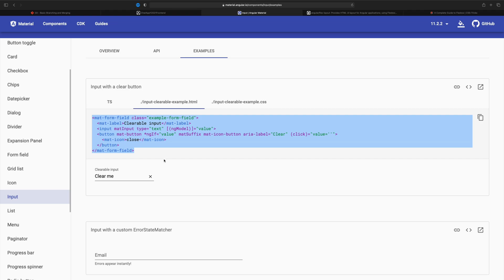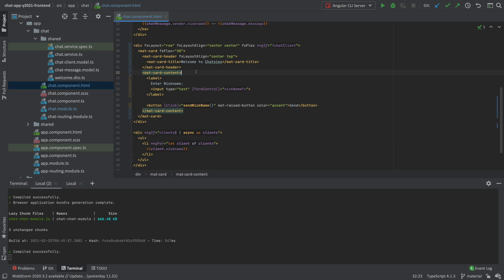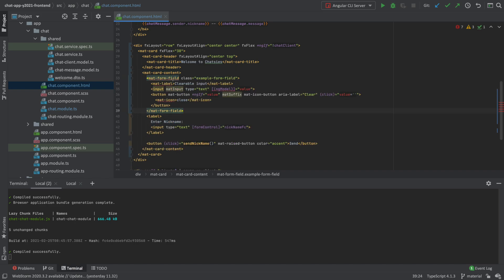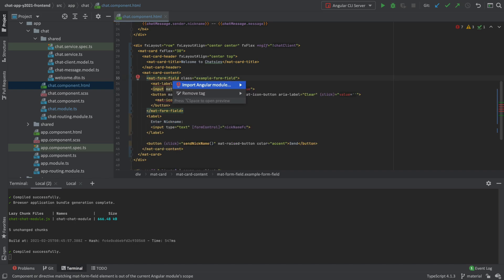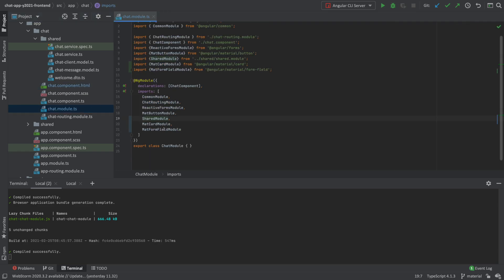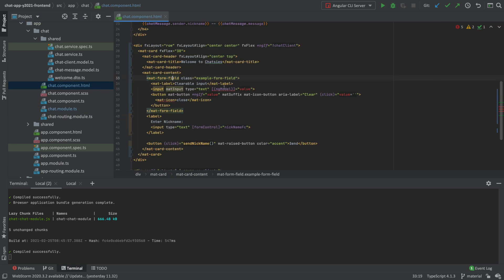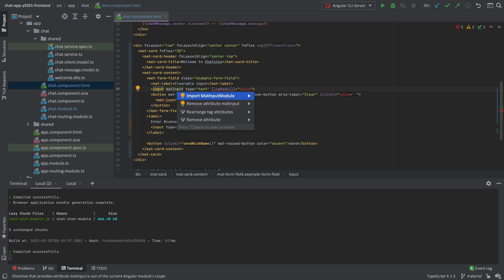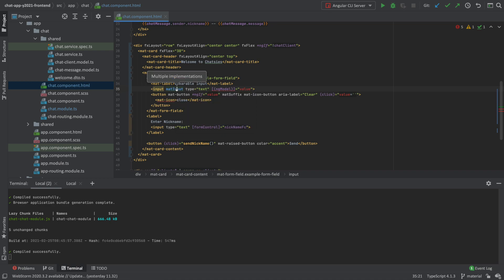Let's copy this code and put it into our project. I'll paste it in here. It seems I need a form field, so I'll alt-enter (or option-enter on Mac) to import an Angular module. It needs the form field module - I'll click that and it imports right here, just like we did with the cart module. I also need to import mat input - if you forget it, the code will compile but you'll get some weird errors, so remember to include it.